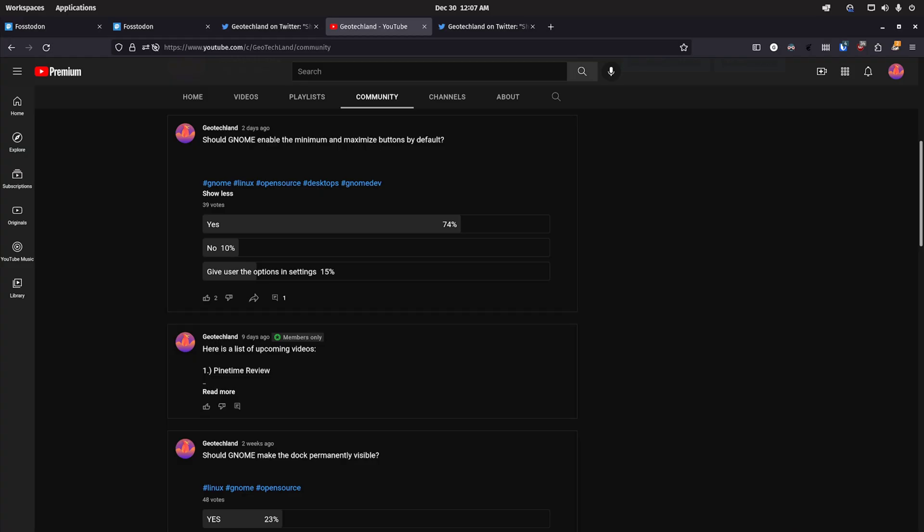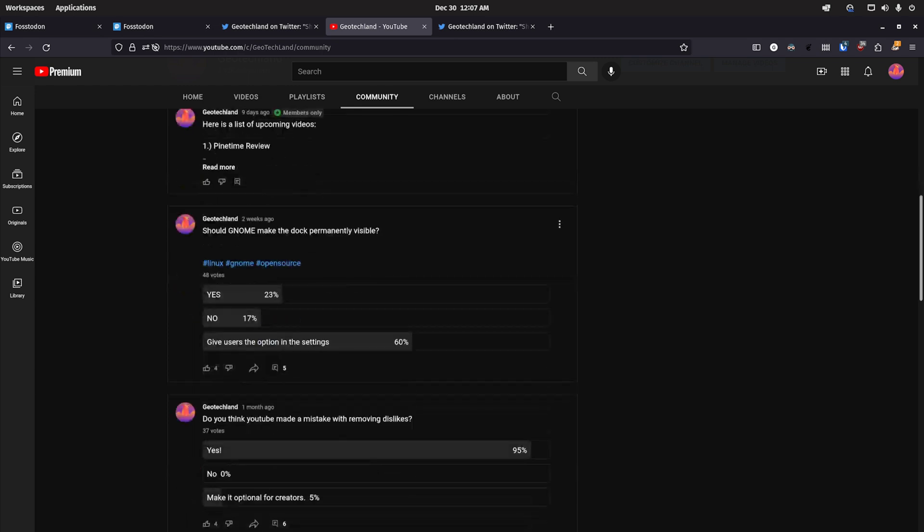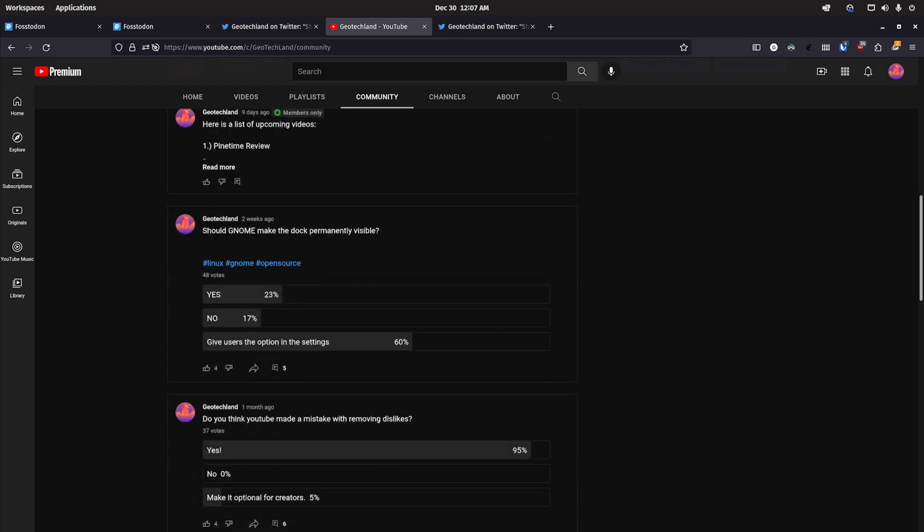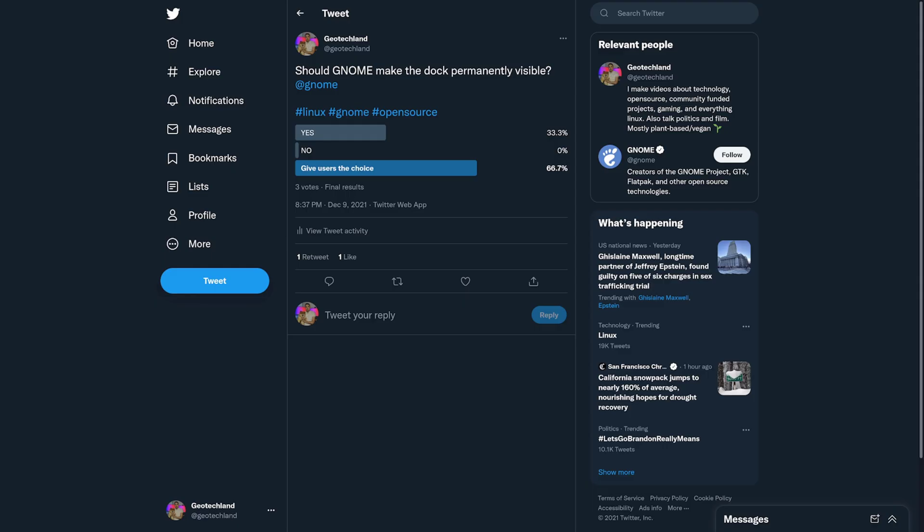And then on YouTube here, 39 votes, 74% said yes, 10% said no, 15% give users the options in terms of the buttons. And then if GNOME should make the dock permanently visible, we got 48 votes, 23% said yes, 17% said no, and 60% said give users the option in the settings. But overall, it seems that people are wanting GNOME to either enable these things by default, or at least overwhelming majority seem to want GNOME to give the option.